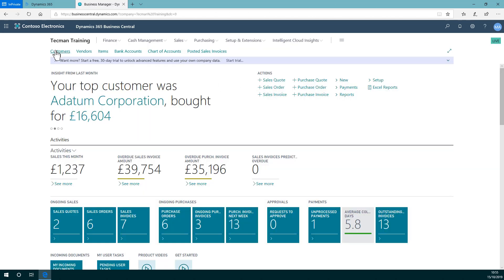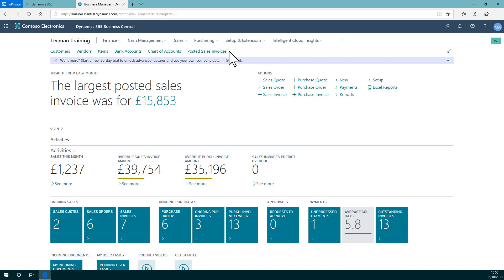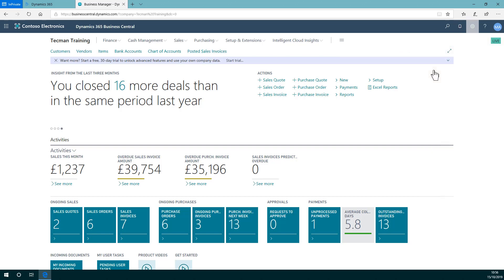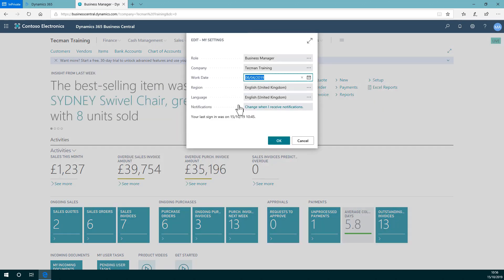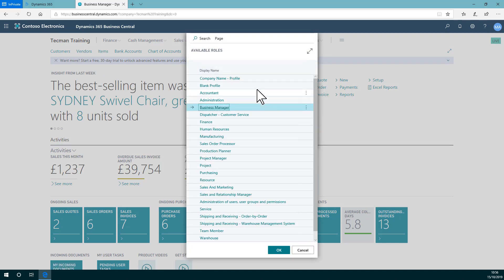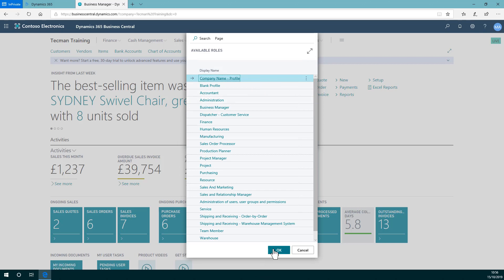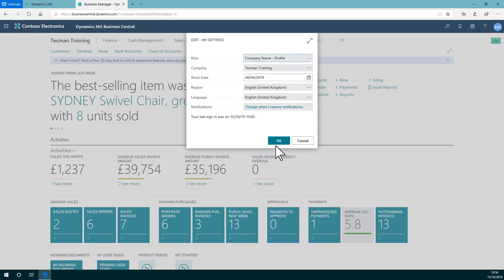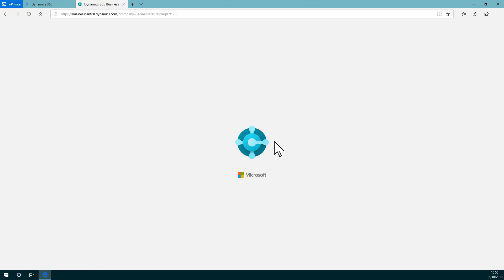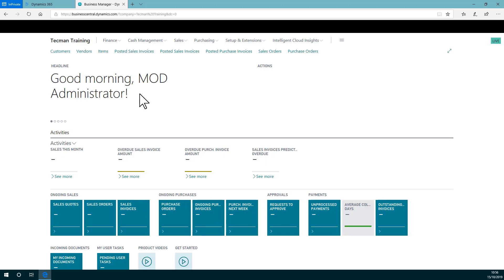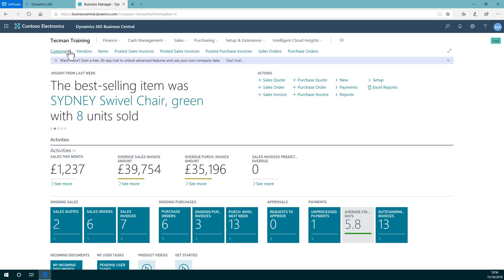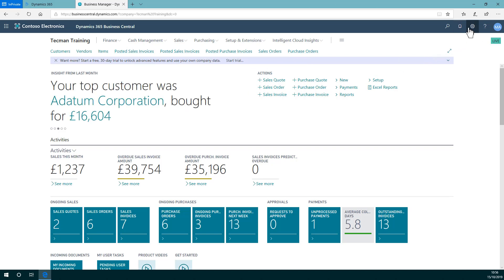So you see here I'm still using the original business manager profile with my own bit of personalization in there, one bookmark only. If I go to my settings and I change from business manager to that company name profile I just created, say okay. Here's that new profile with my choice of the quick access links on the navigation menu, resequenced some removed, and the extra bookmarks added in by default.